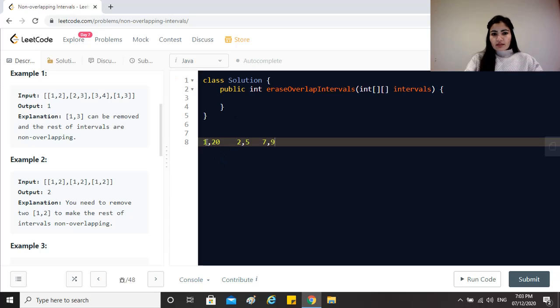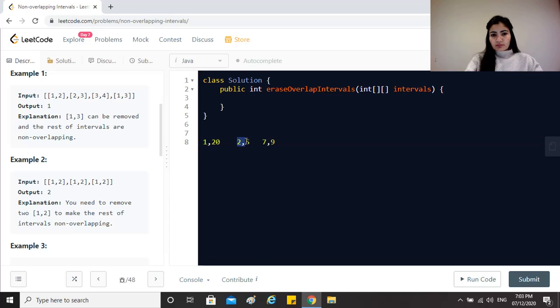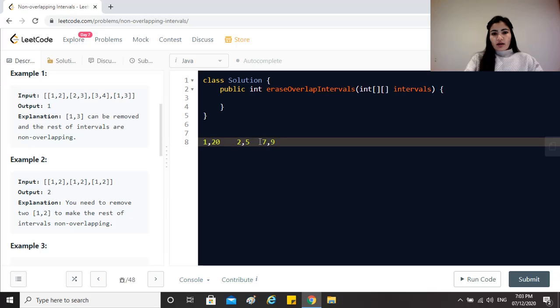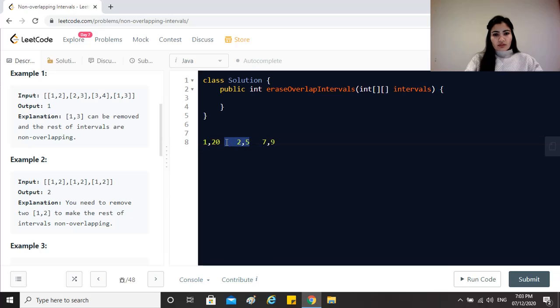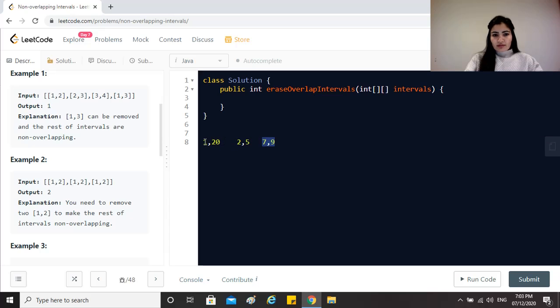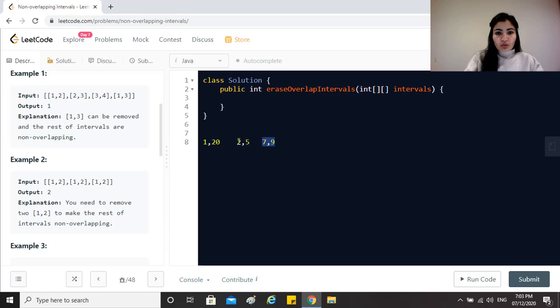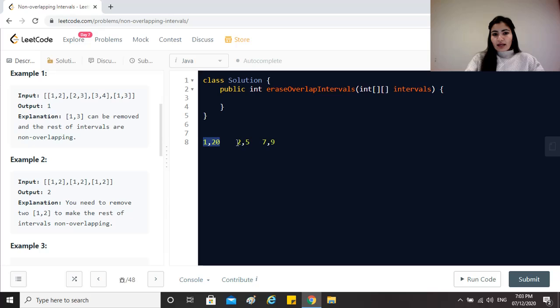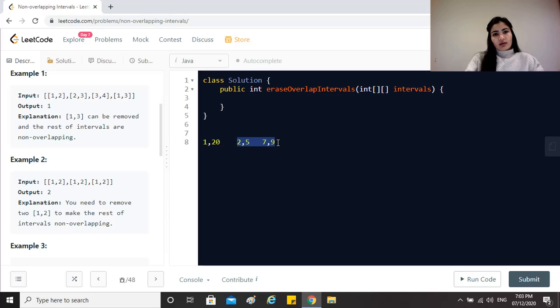In this case if we sort this on the start time and we just check okay is 2 less than 20? Yes it is, so let me just remove this. Then I go over to this - is 7 less than 20? Yes it is, so I remove this as well. That is one answer but that's not the correct answer because we removed two intervals whereas we should have ideally removed 1,20 and gotten these two, basically just one as the output. So we should have removed only one interval right?